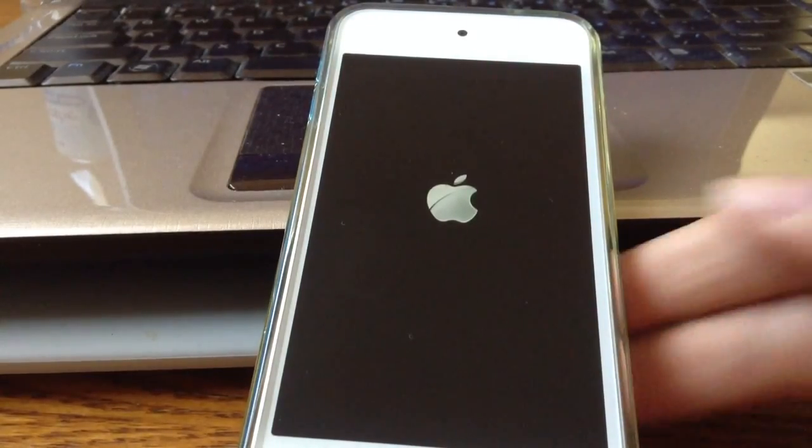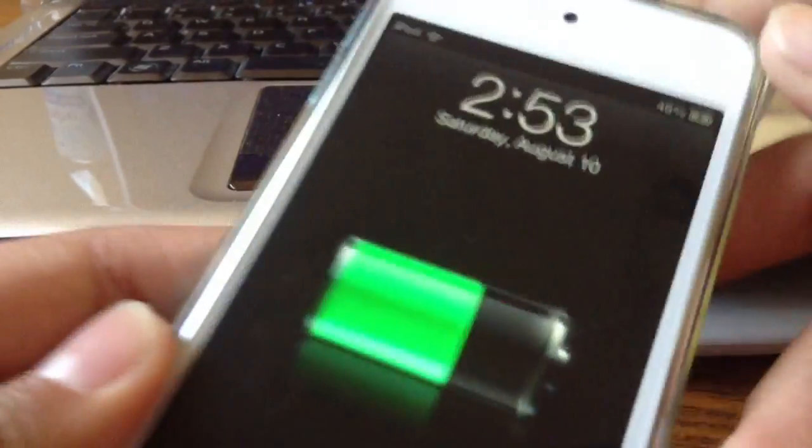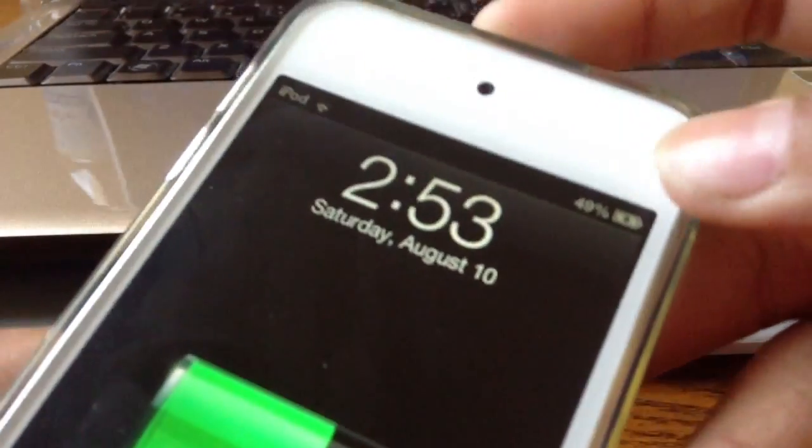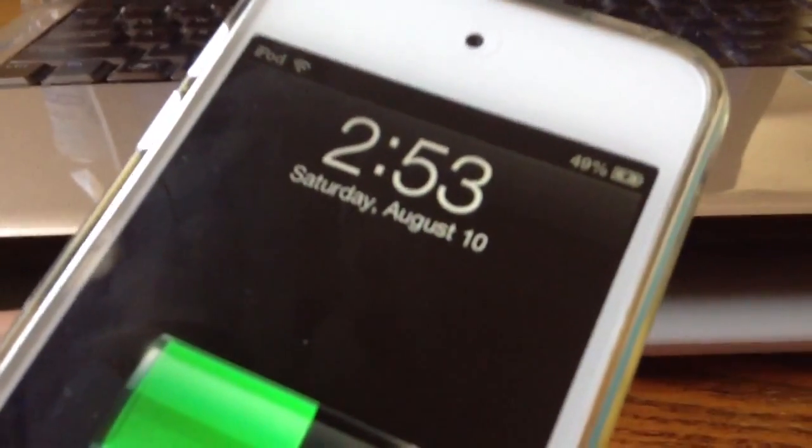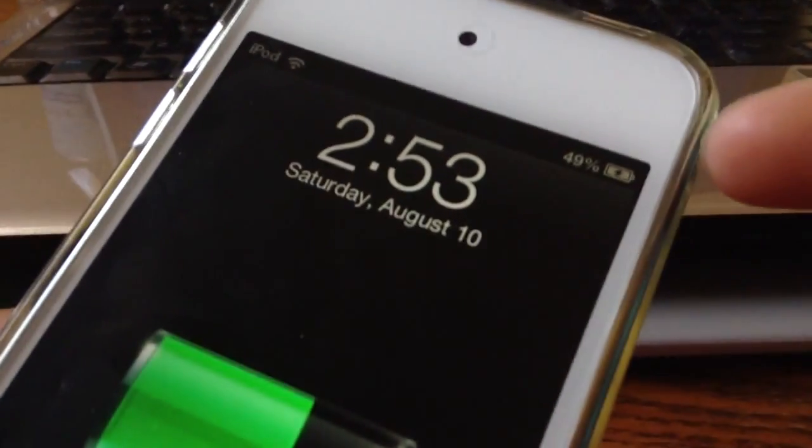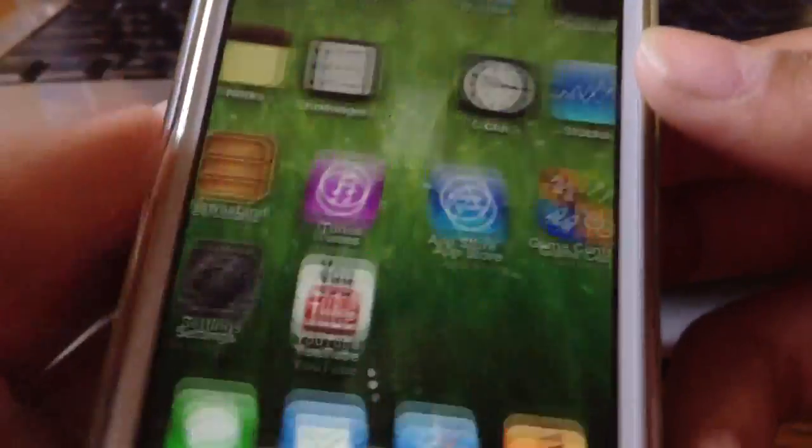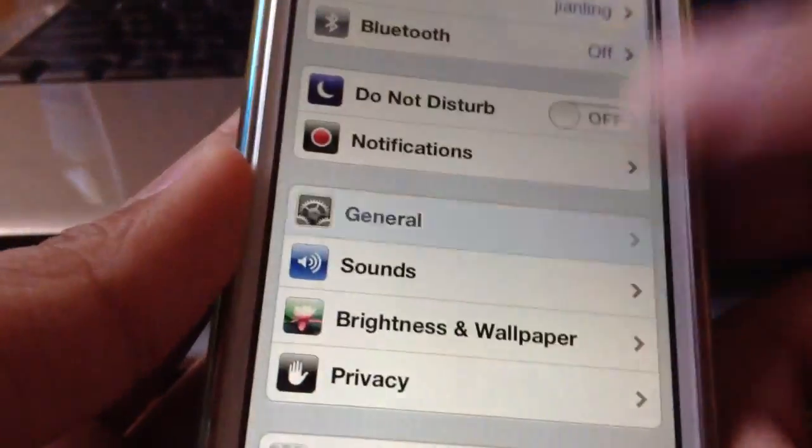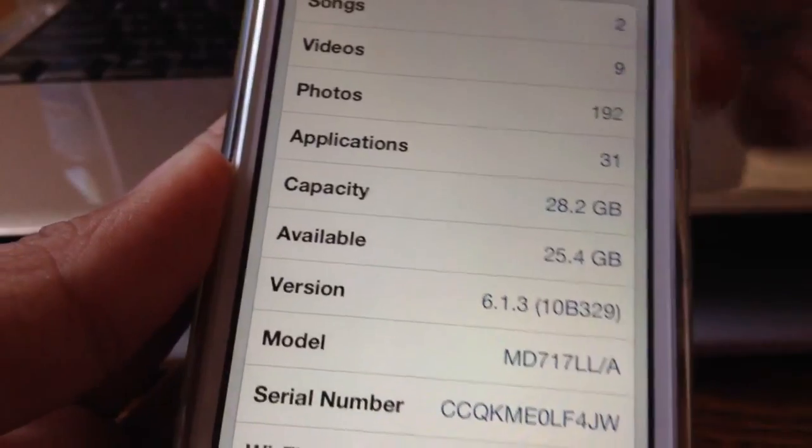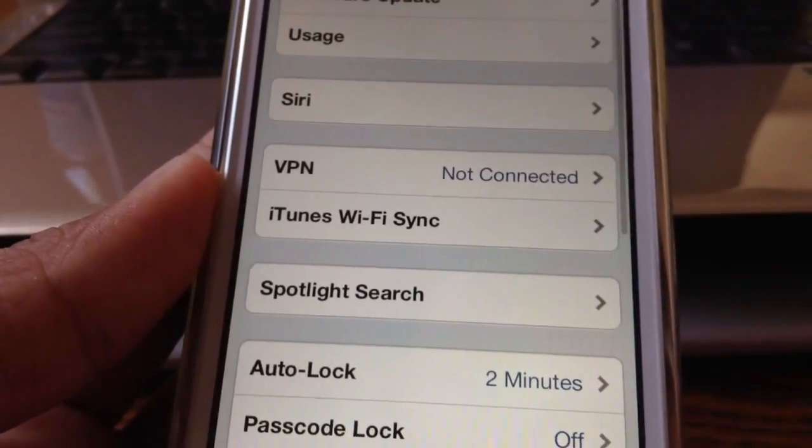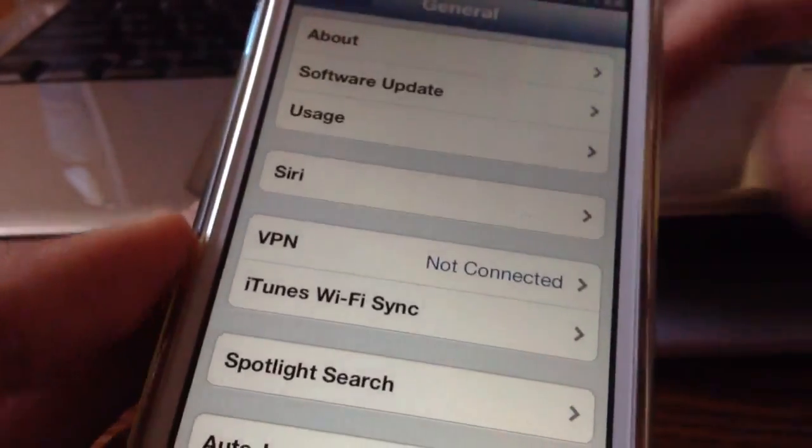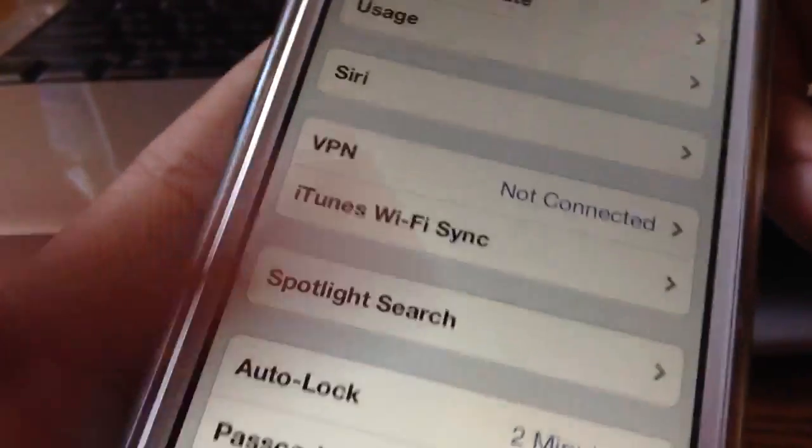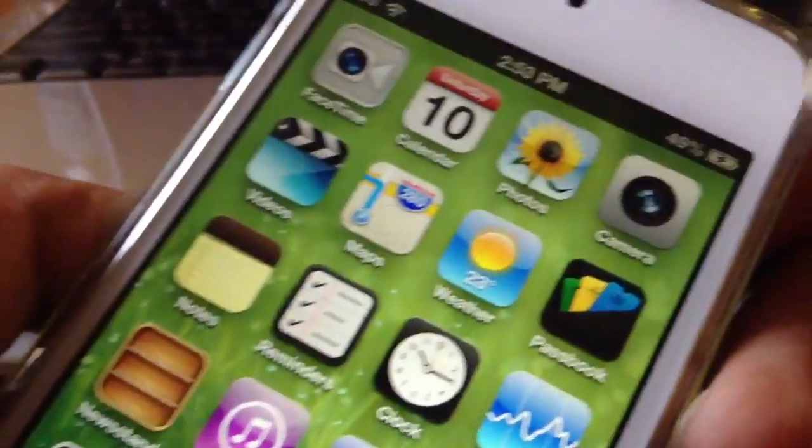Alright. And there you go. You have battery percentage on your iPod Touch right there. As you guys can see, 49% on my iPod Touch 5th generation. And once again, I'm going to go into settings, general, about. And there it is. I am on 6.1.3. So I am indeed doing this on a newer device. And this is a 5th generation iPod. And it does work. So I do have battery percentage right there.